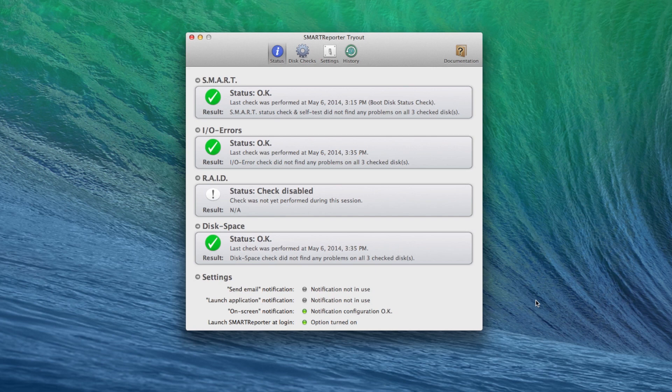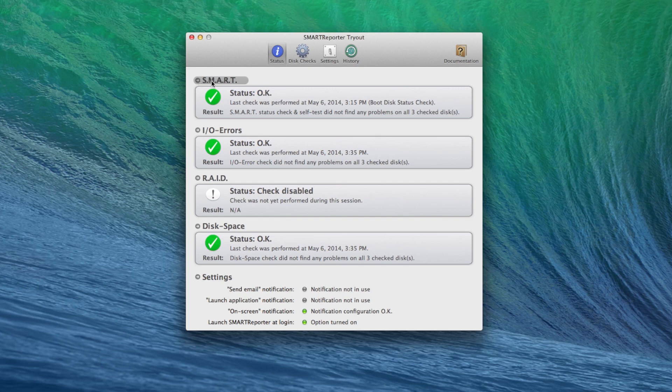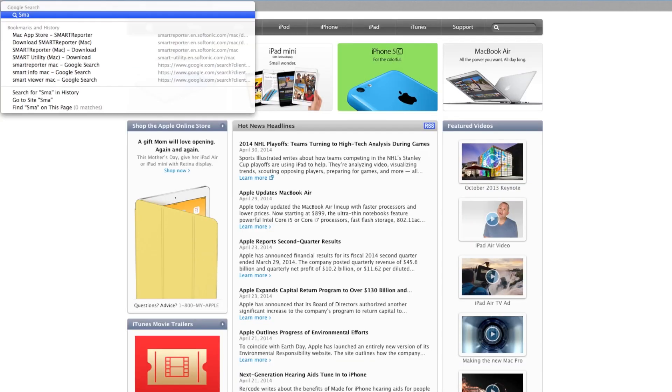I'm just going to go through what this app does and show you some different features. It is available in the app store, I think it's $4.99, so it checks the smart status of your disk, which if you don't know, we'll pull it up real quick so you can see what it is.